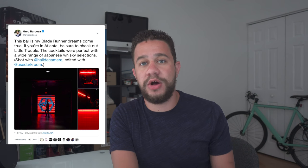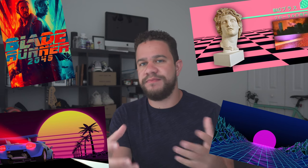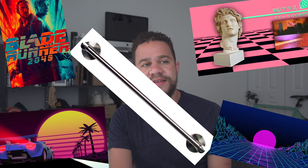Hey everyone, Greg Barbosa here. Earlier last week I posted some photos from a bar called Little Trouble in Atlanta, Georgia. It was just like a Blade Runner, Outrun, Vaporwave theme bar — lots of red, neon, cement work. It was gorgeous. Great drinks, great aesthetic, great vibe. Loved it.